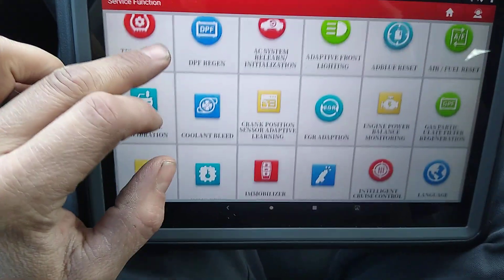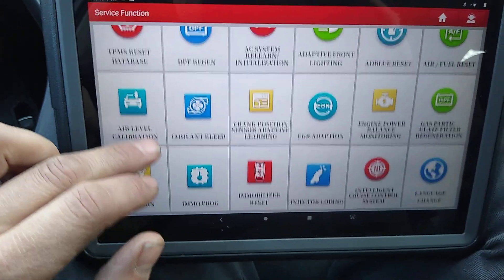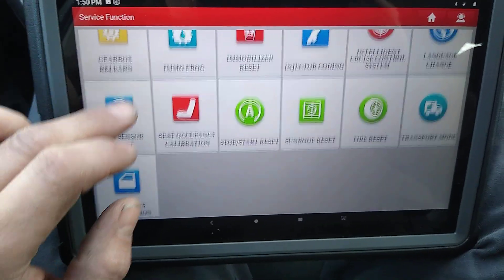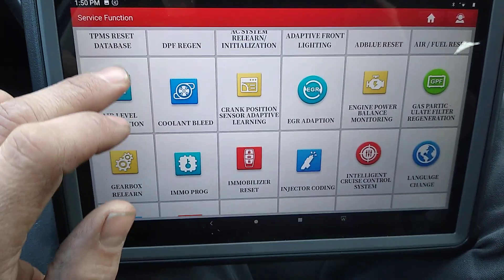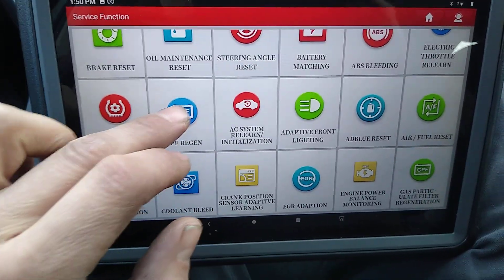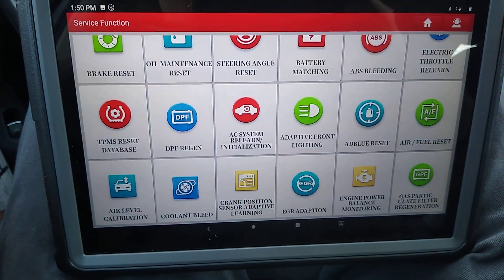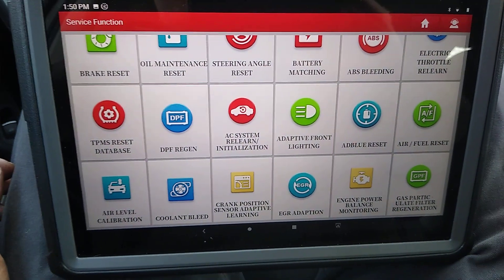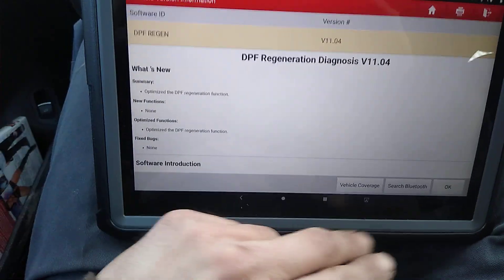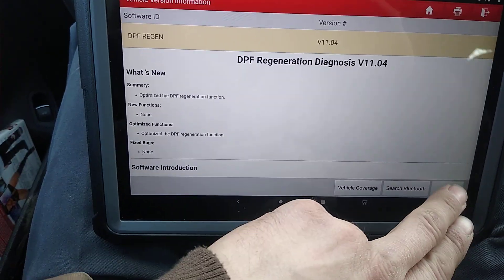You see these are all the different service functions. Now, obviously, some of these you probably can't do on certain vehicles. I'm going to go ahead and hit the DPF regen, and hit OK.